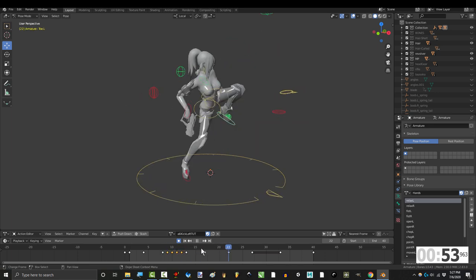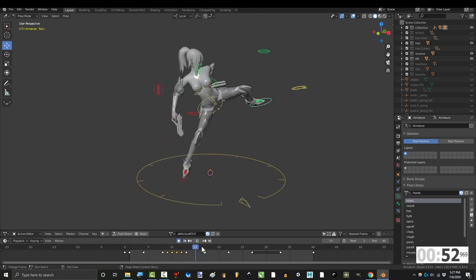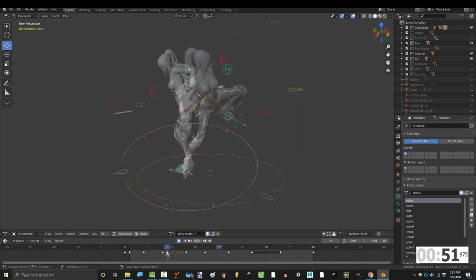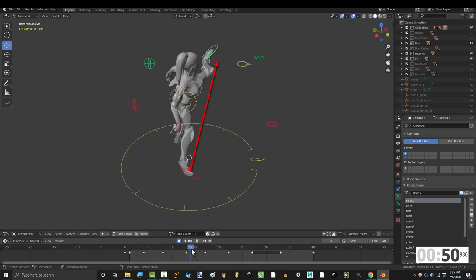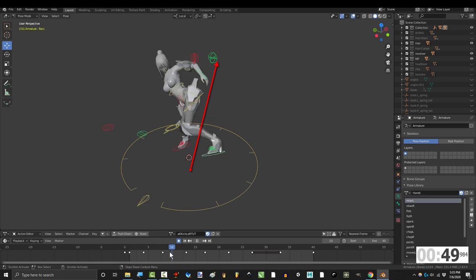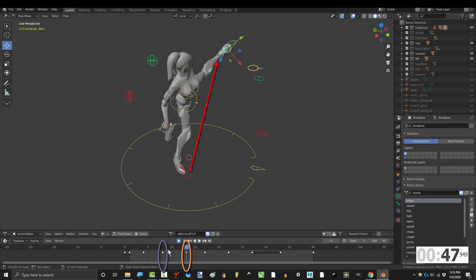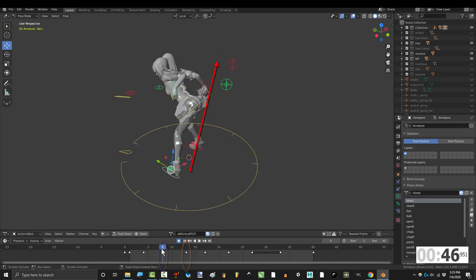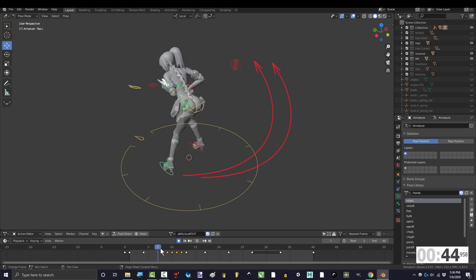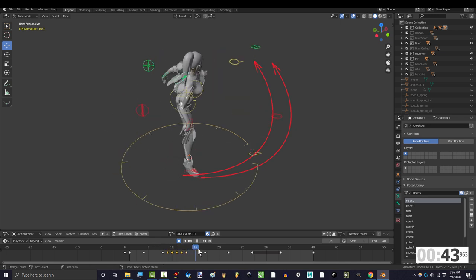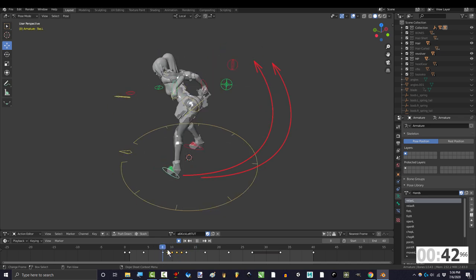In our example, we will be fixing the leg movement during this kick. So our problem is that the foot is taking the shortest path between this key and that key. But what we want is for the kick to make a sweeping crescent moon shape motion.